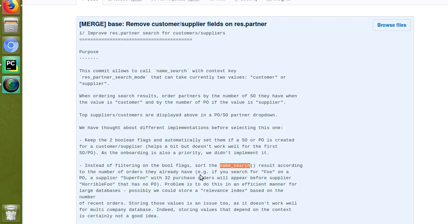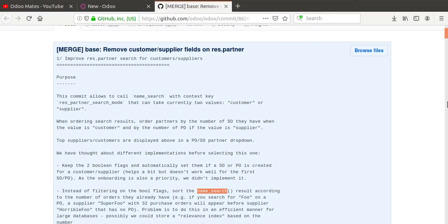For example — if you search for 'foo' on a purchase order where the supplier field has `res_partner_search_mode` set to `supplier` — a supplier named 'Super Foo' with 32 purchase orders will appear before 'Horrible Foo' with zero purchase orders. More purchase orders means higher in the list, so 'Super Foo' comes at the top and 'Horrible Foo' comes next.